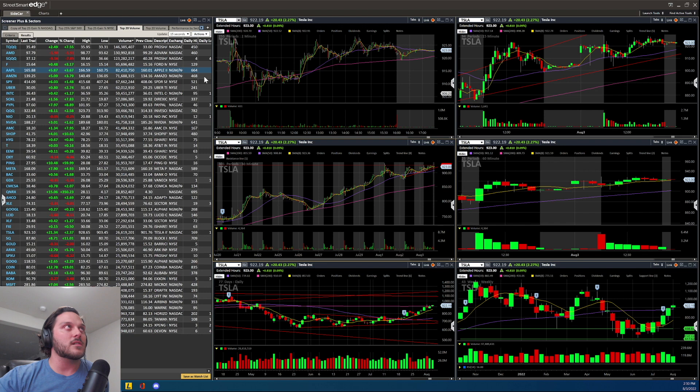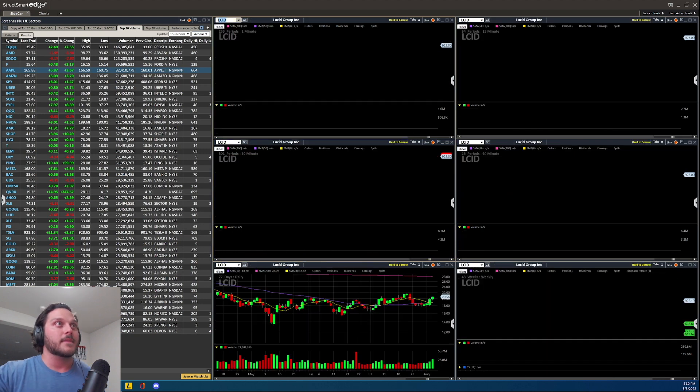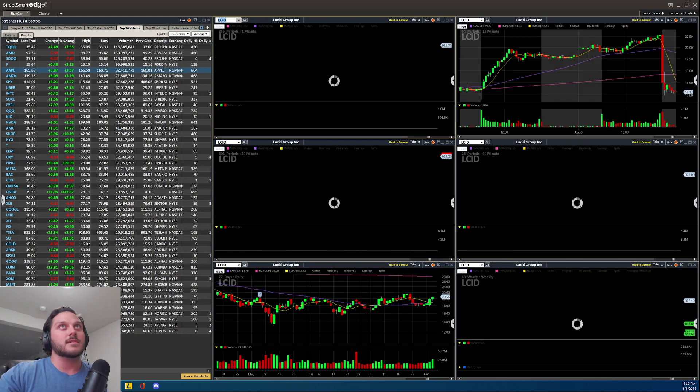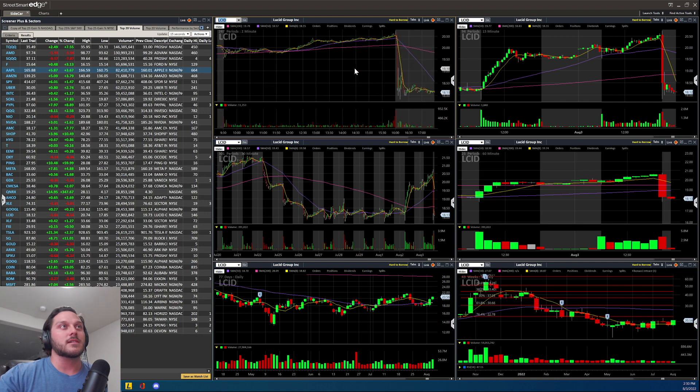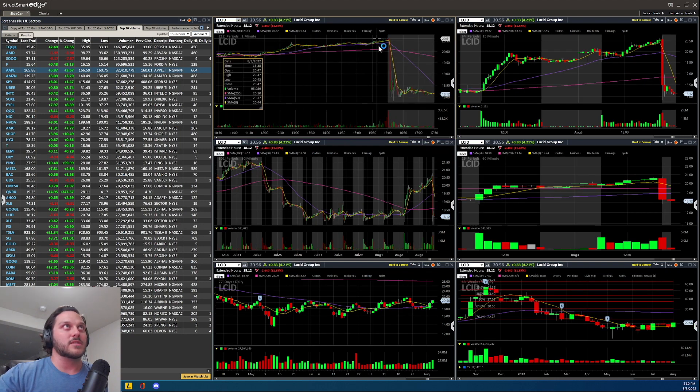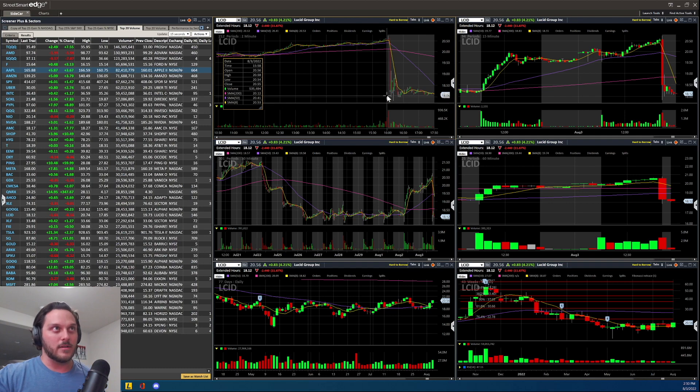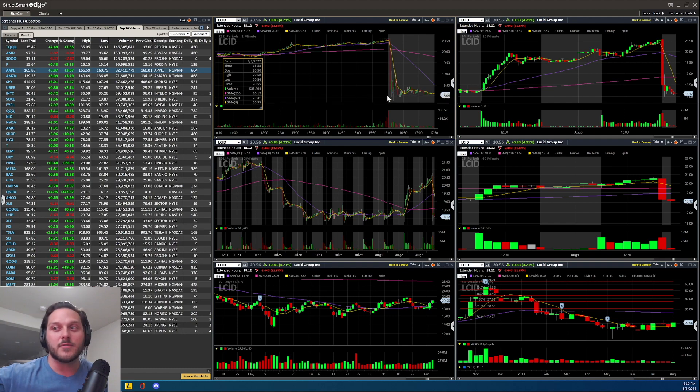No major earnings today except Lucid did give earnings, also down in after hours. Earnings were no bueno, down over 10%, down 11 to 12 and a half percent now. That is it for me. If you have any questions, reach out. Thank you so much, I'll catch you on the next one.